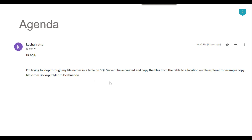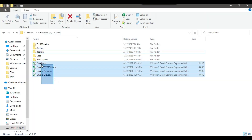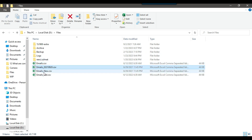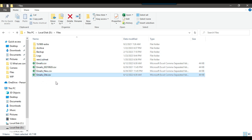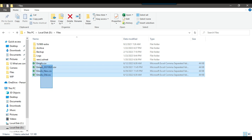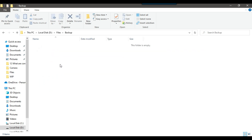Let's jump to the demo. On the file system in the dfiles location, I have these four CSV files: emails.csv, emails_new, emails_old, and I want to move all these files into a backup folder.